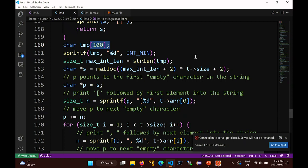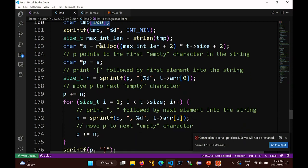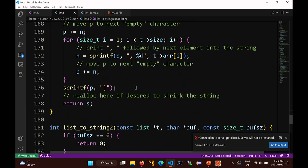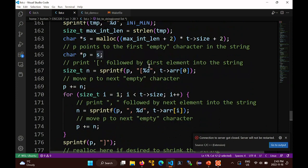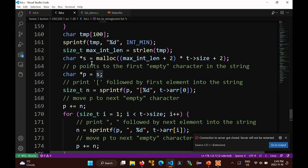Why do you need two pointers? I use two pointers here to make it easier to read. You actually do need two, because I have to return the pointer to the first character in the array at the end. If I just adjusted s every time through the loop, I wouldn't be able to return s at the end of the function.